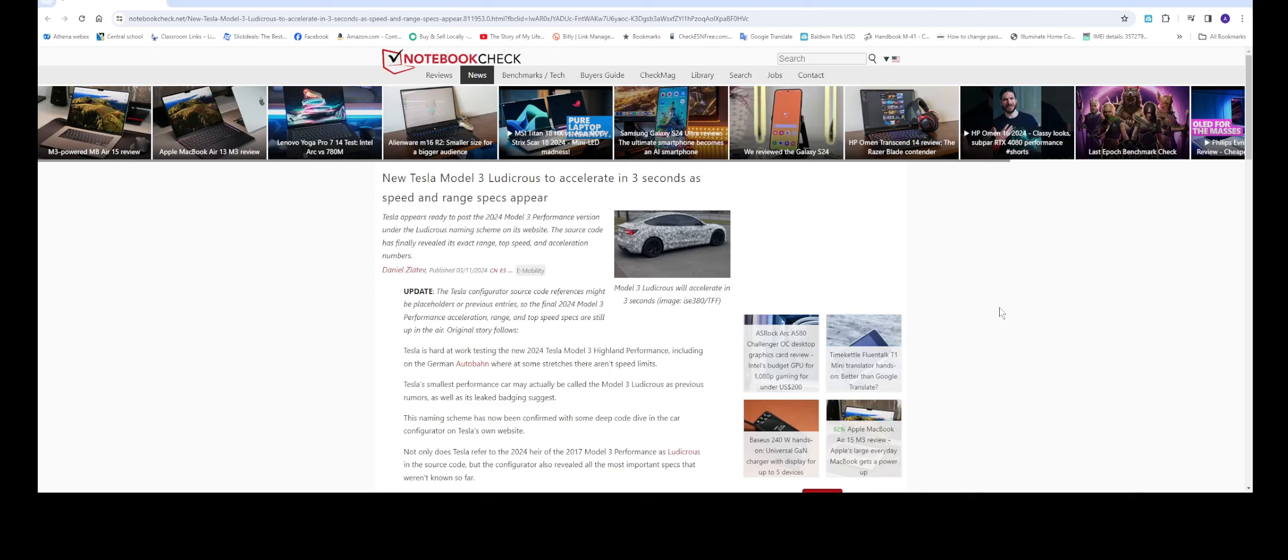Hello everyone, welcome back to the channel. In this video we're going to be talking about this article right here posted by Notebook Check, and it talks about the Tesla Model 3 Ludicrous.